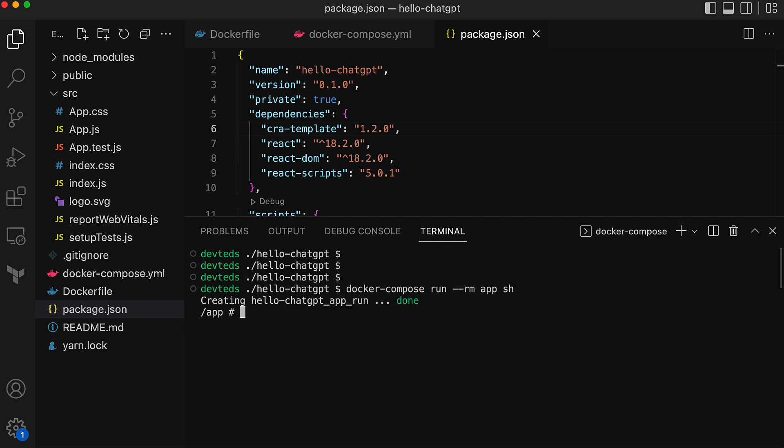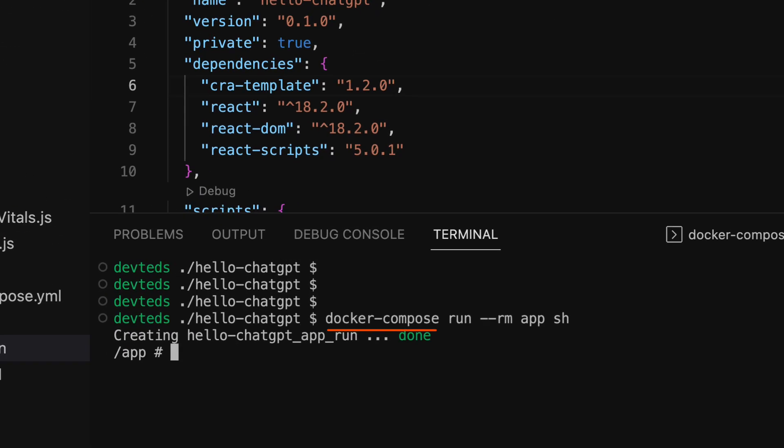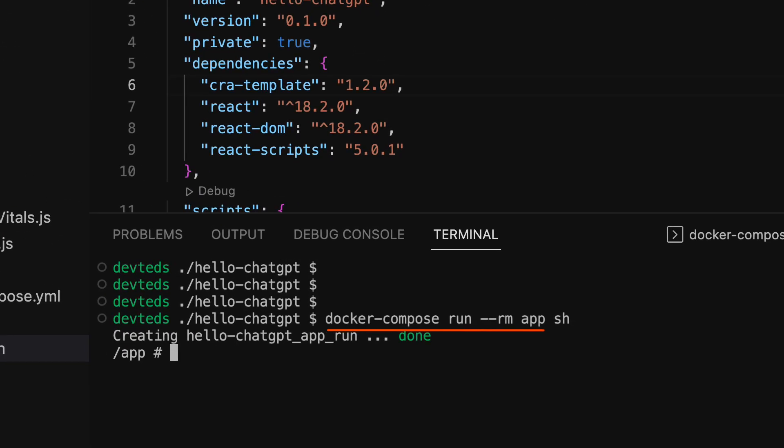The command to shell into the container is docker compose run with some options, the service name app from docker compose file, and the command to run inside the container is shell. So basically we want the shell prompt. So we are on the shell prompt.